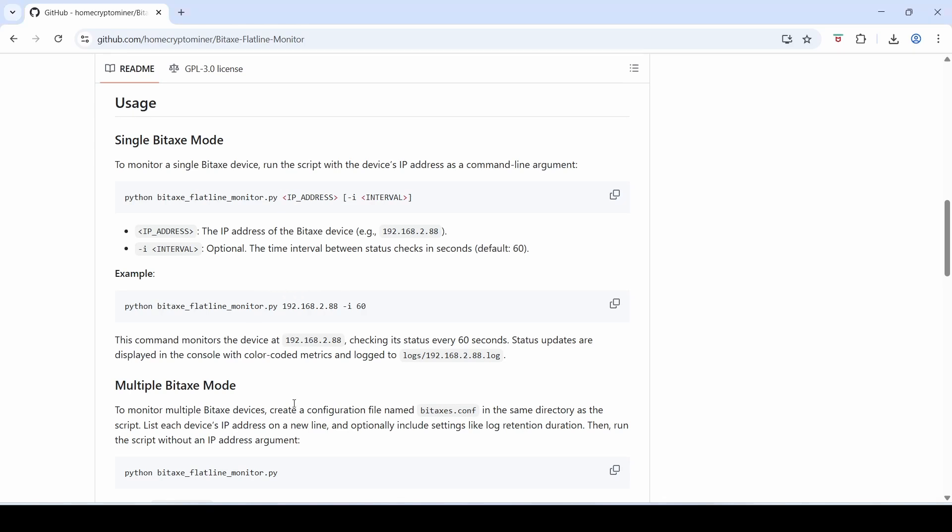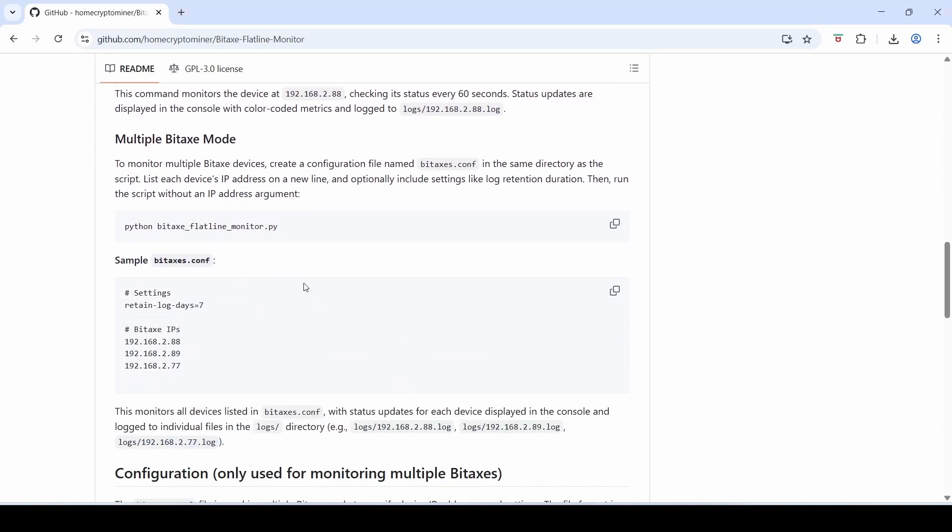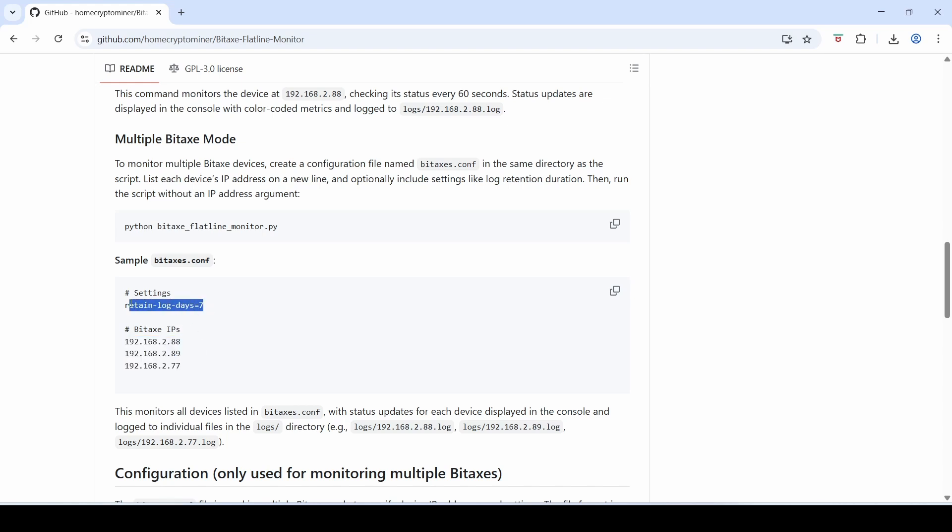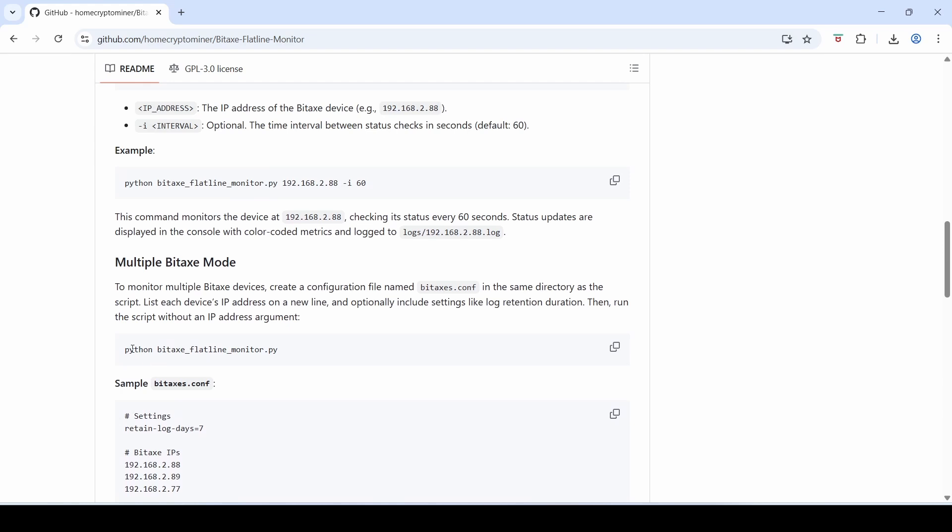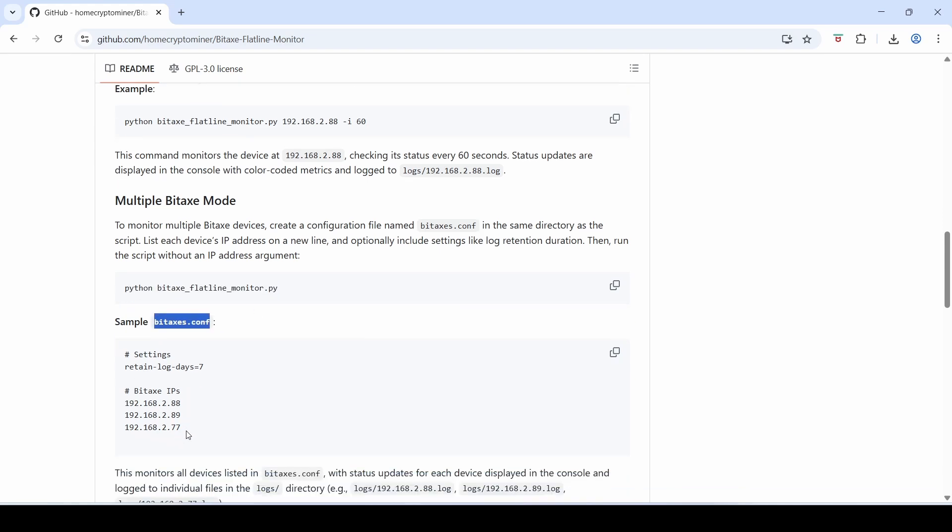For those of you who have got more than one Bitaxe you might want to run in a Bitaxe multiple mode. So in this mode it's more advanced. You just have to create a file called bitaxes.configuration.conf and in there you just put a list of the IP numbers of all your Bitaxes in there. It does also retain logs as well in separate text files for all your Bitaxes if you want it. And then once you've got this conf file created you can just simply type in Python Bitaxe Flatline Monitor with no parameters or IPs after it and in this mode it'll know to read the bitaxes.conf file for the IP numbers of all your Bitaxes that you want to monitor.